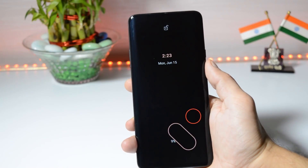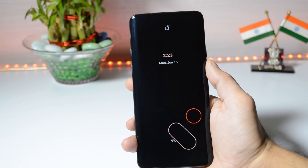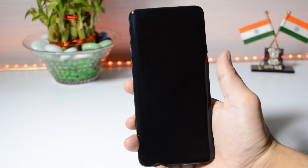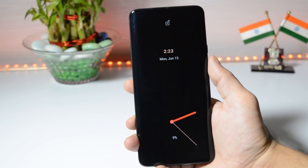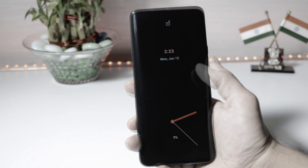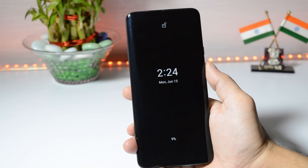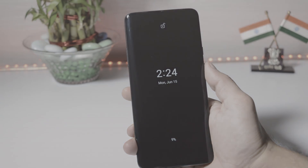Hey guys, welcome back. Recently the Paranoid team rolled out its third Paranoid build. In this video, let's take a look at what new features have been added and which devices are supported with Paranoid Android Quads 3. So without wasting any time, let's get started.